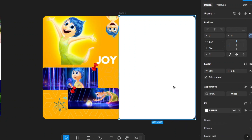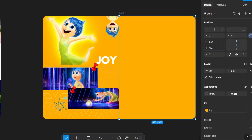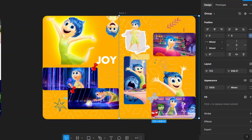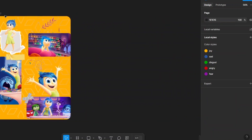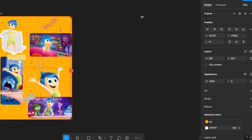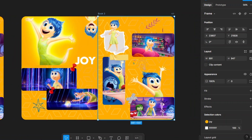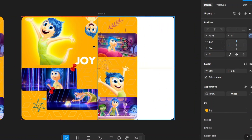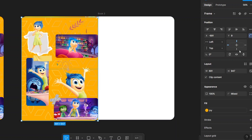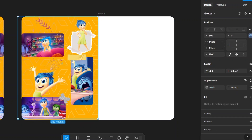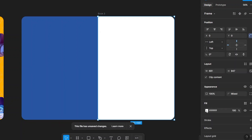Select the flipped page to change the color and add content to it. Then select Page Two, move it to the left side, duplicate the frame, and flip it. Bring it to the front, flip it, remove the content, change the color, and add new content.